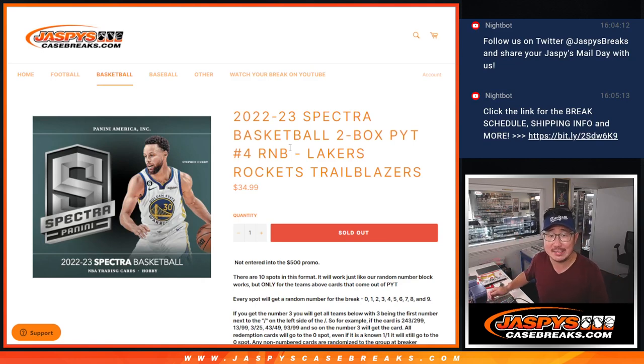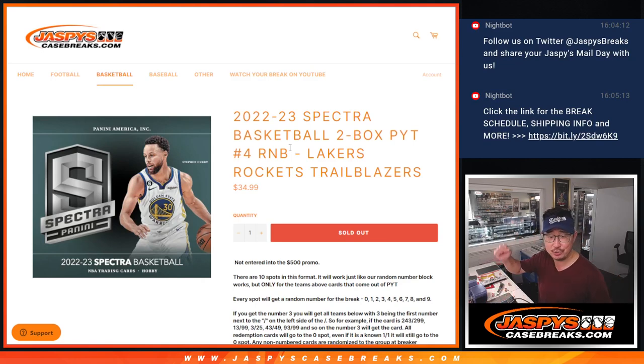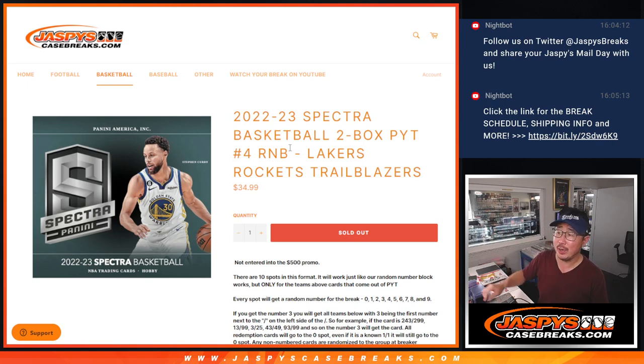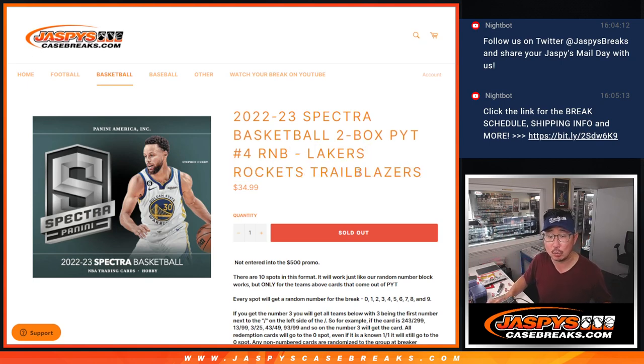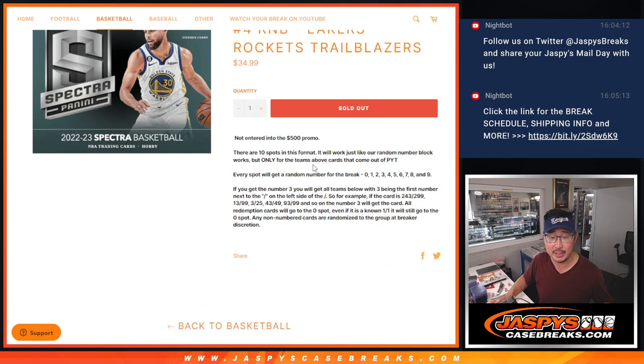Hi everyone, Joe from JazpysCasebreaks.com. Happy Chew Tuesday. Coming at you with a quick random number block randomizer for just three teams: Lakers, Rockets, and Trailblazers.